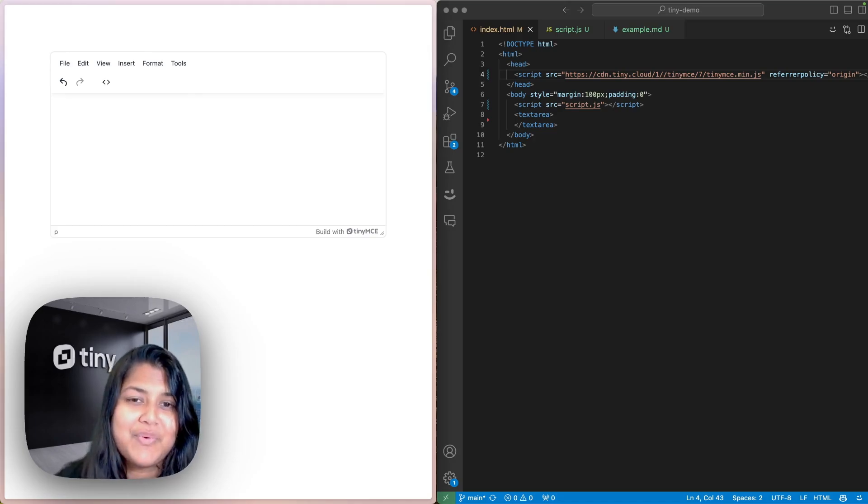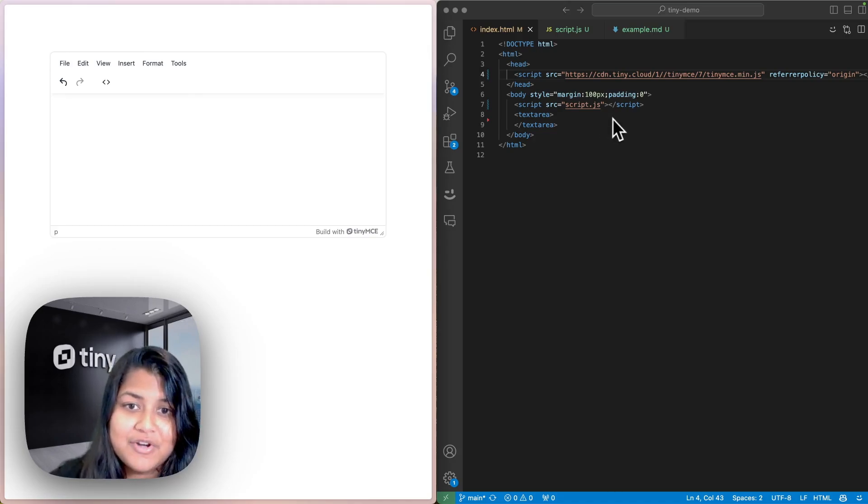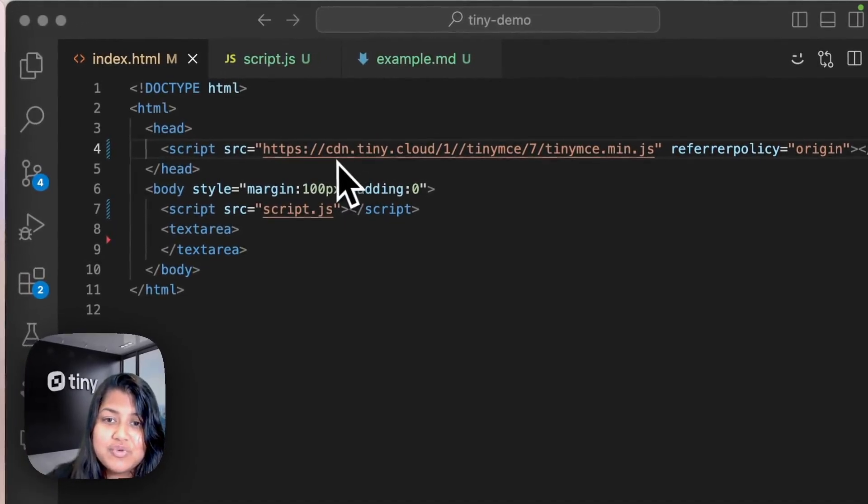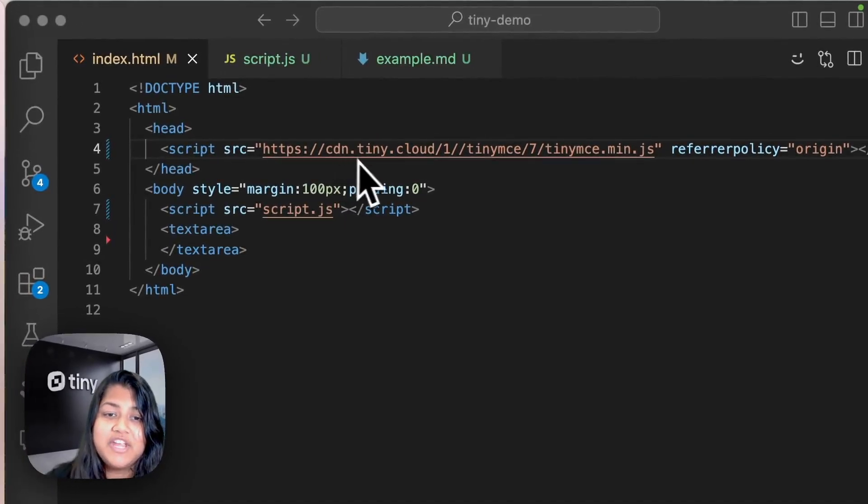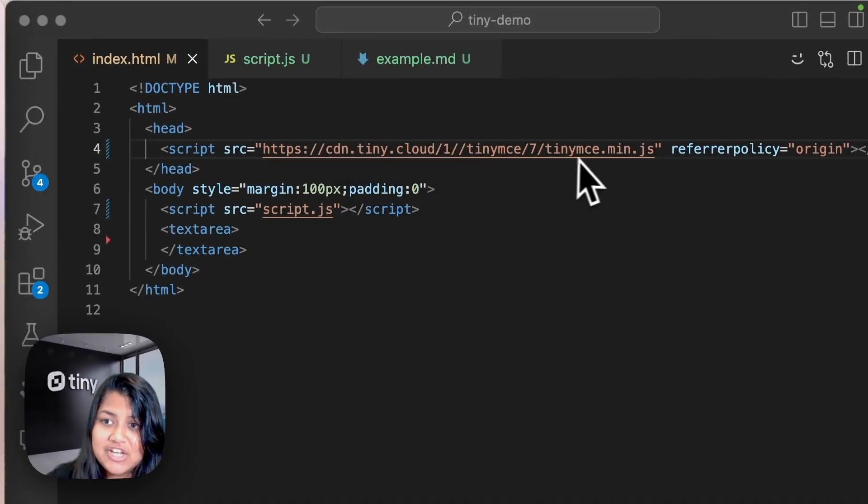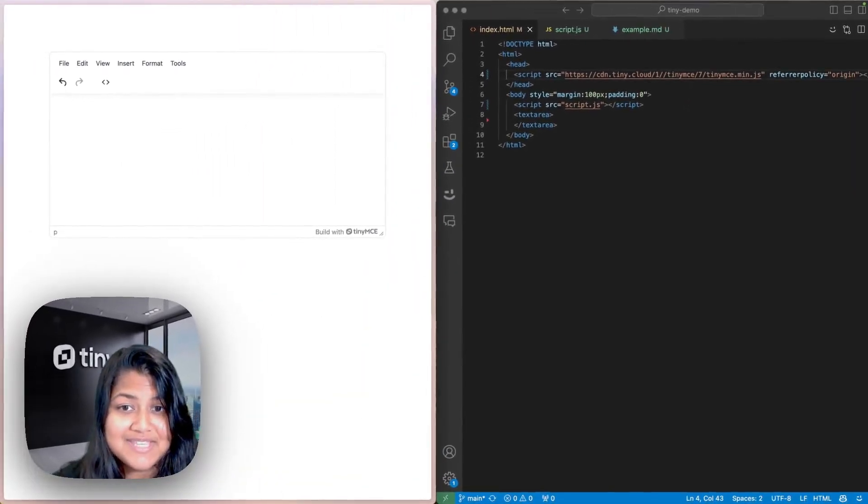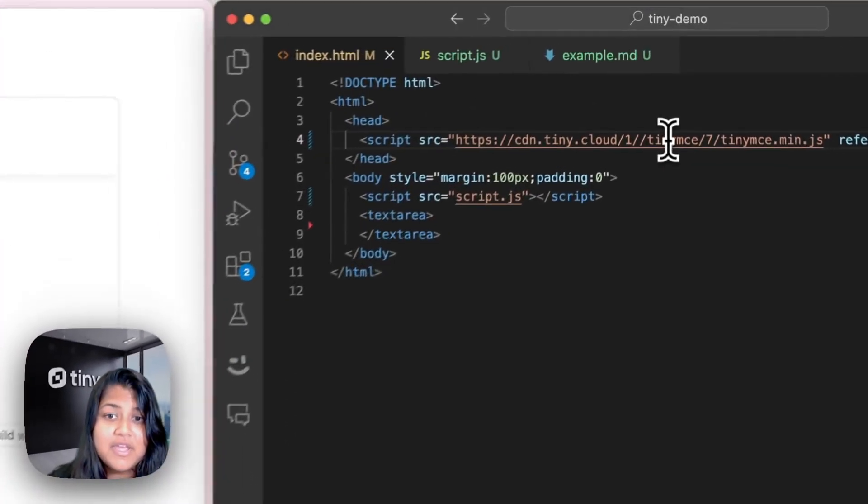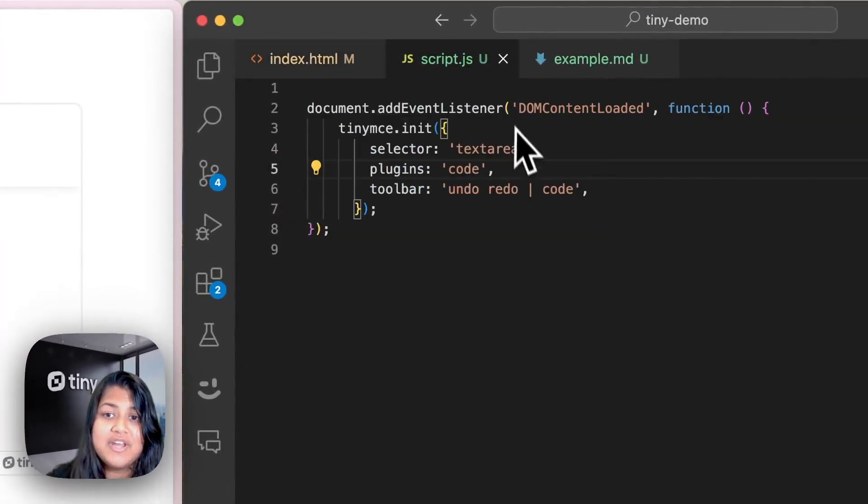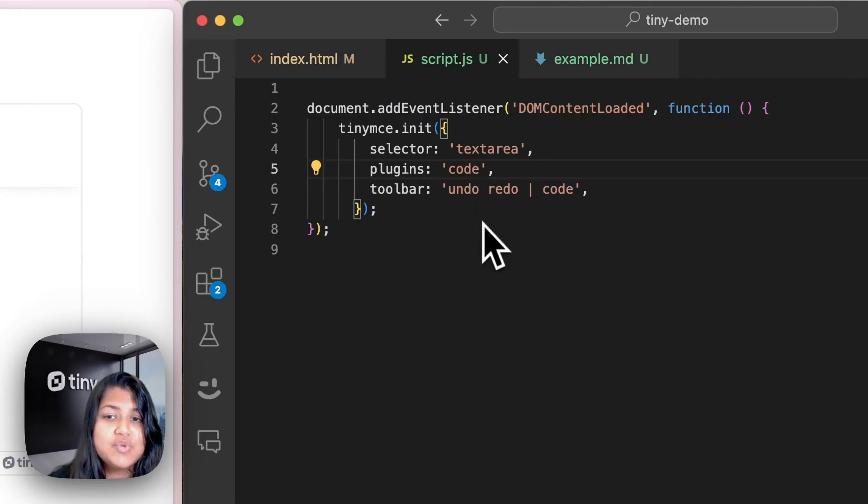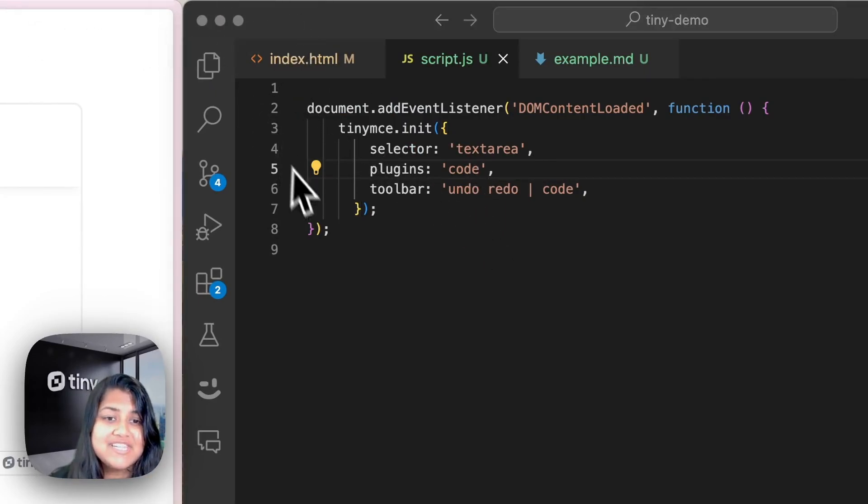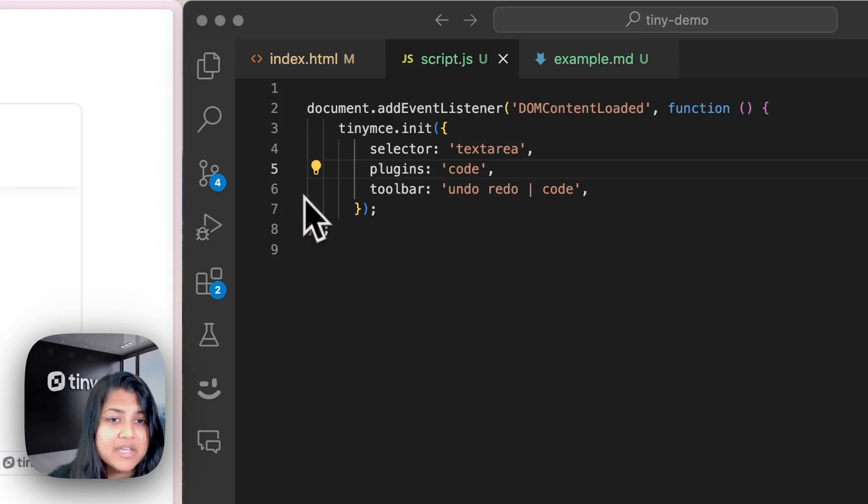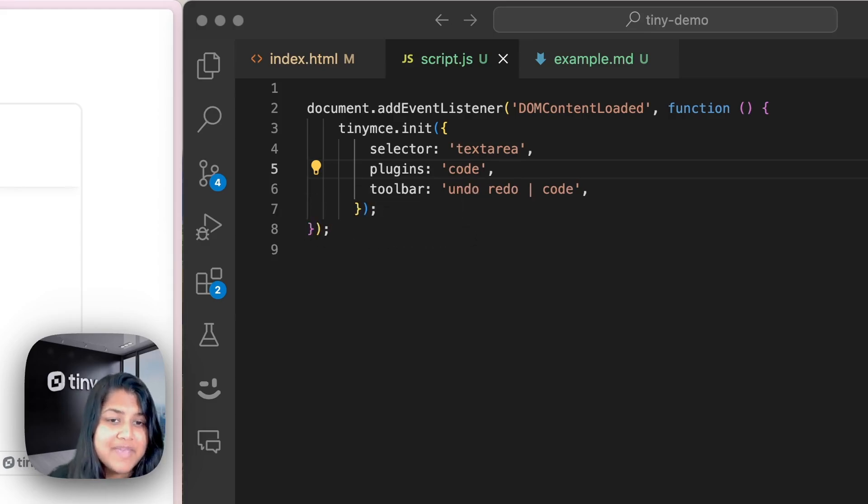But here's a quick recap. First, you have to include the TinyMCE script in your HTML file as such. And then once you have TinyMCE set up, you can initialize the editor in the script.js with some basic configurations. I have it pointing to the text area in the HTML, as well as have added some plugins like code for some basic configuration.